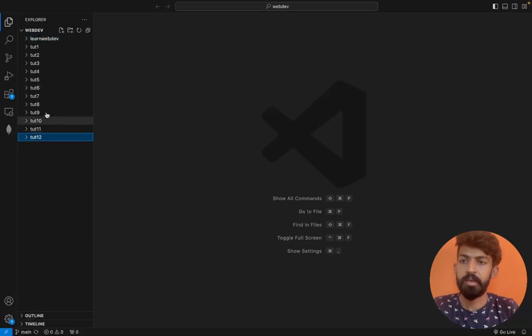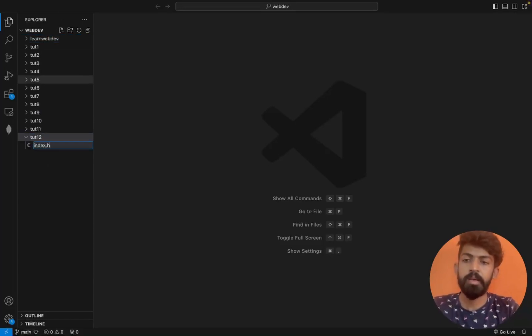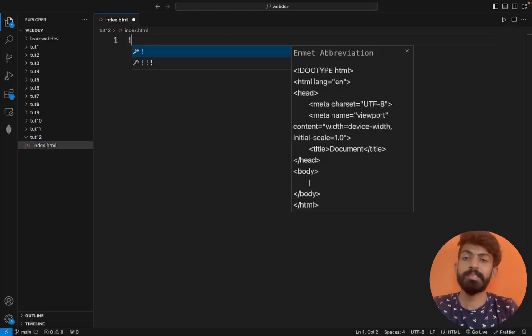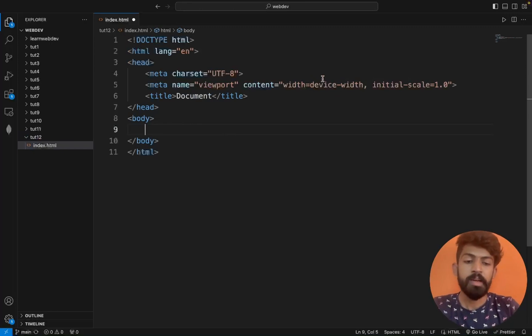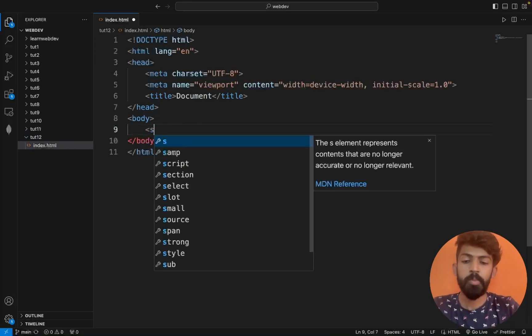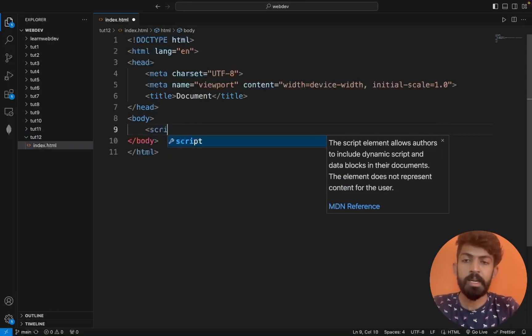We will open VS Code and create a file called index.html in a Tutorial folder. Then we can add the boilerplate with the body tag.